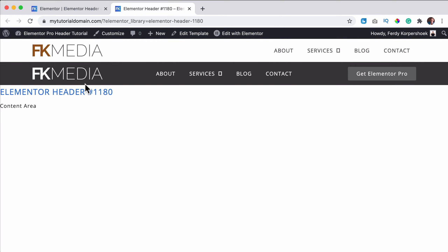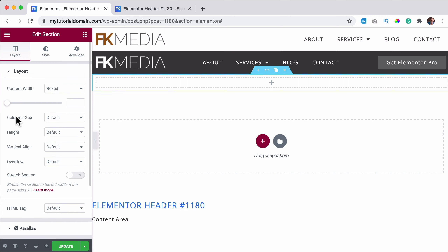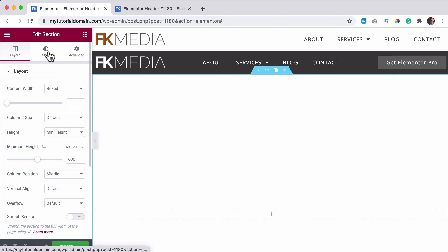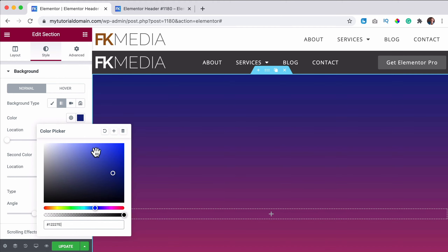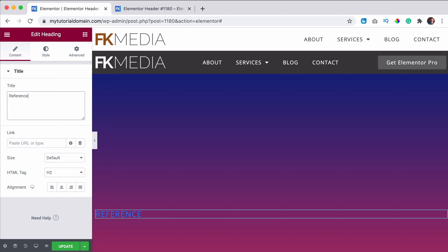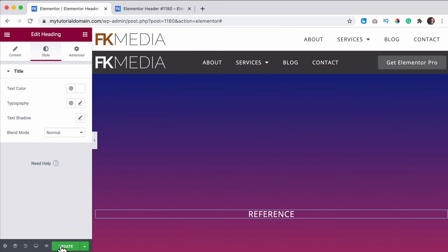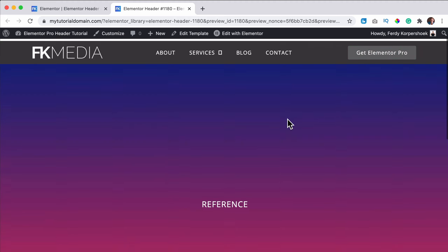I publish it and add it to the home page — singular page, front page — then save and view the live site. To test the scroll behavior I create a second area with one column, set a minimum height of 800, give it a background gradient, and add a reference text centered so I can see that I'm scrolling.